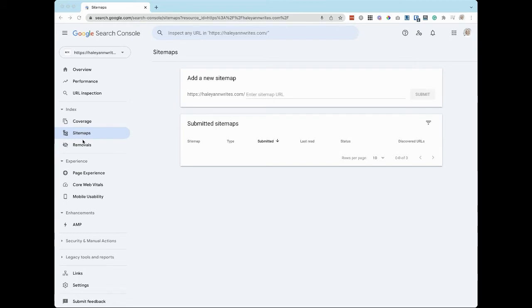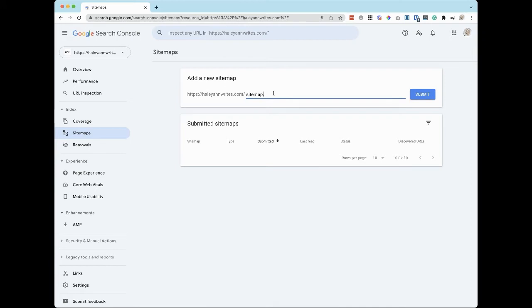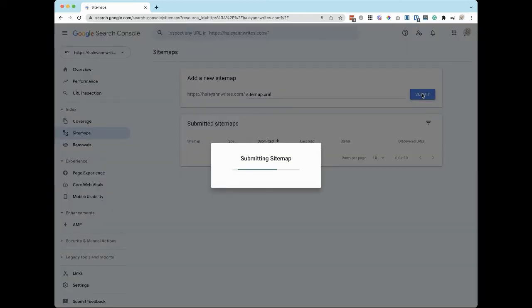Click on Sitemaps found on the left nav bar. Then next to your domain name, you'll type in sitemap.xml. Then click Submit.